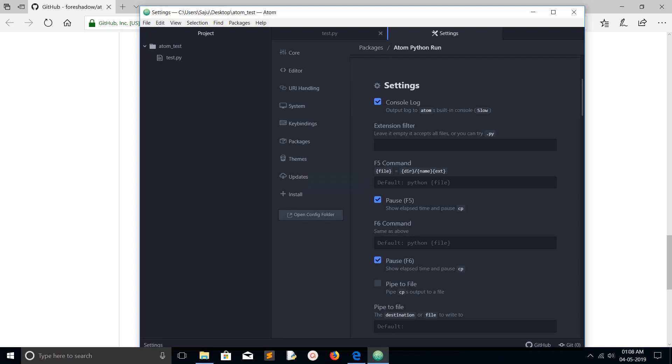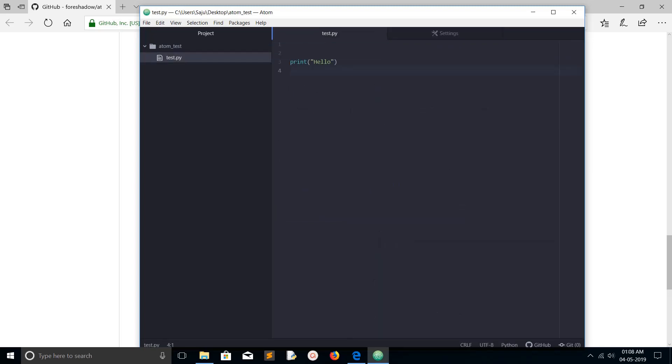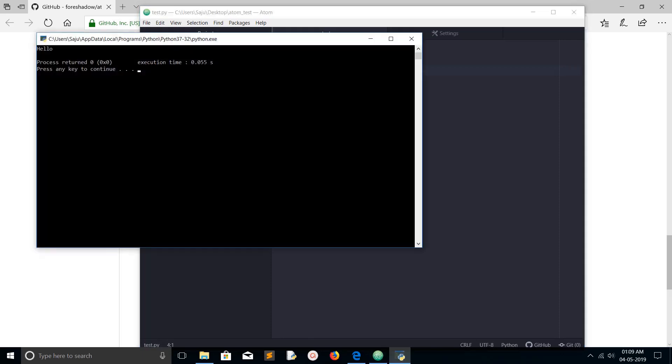Let me check it. Here I have created one simple Python program, just print hello. Let me run it. Just press F5. You can see it has opened command prompt, then just printed hello.